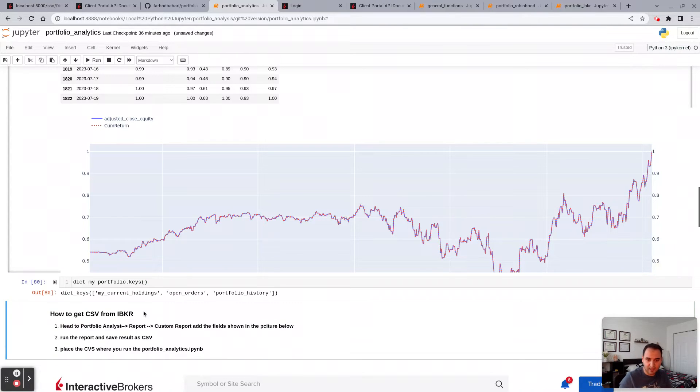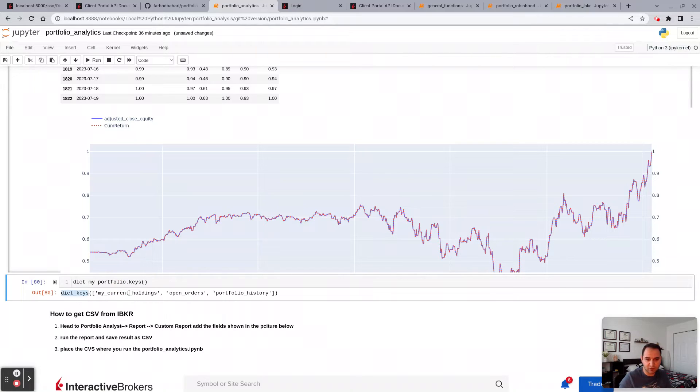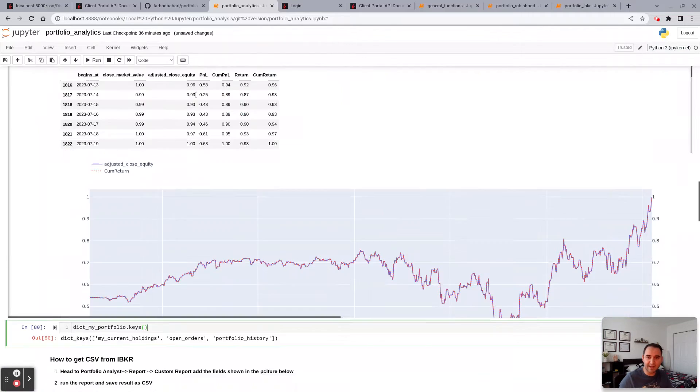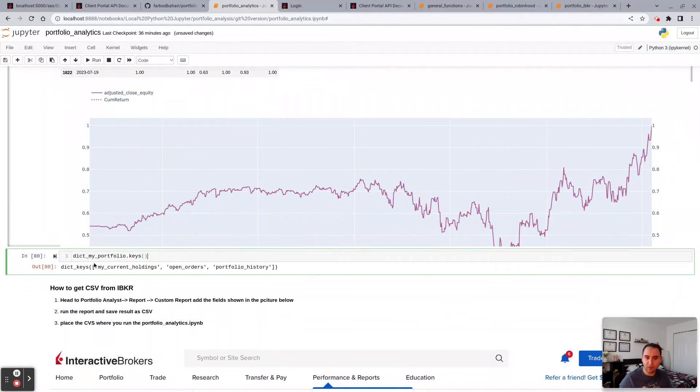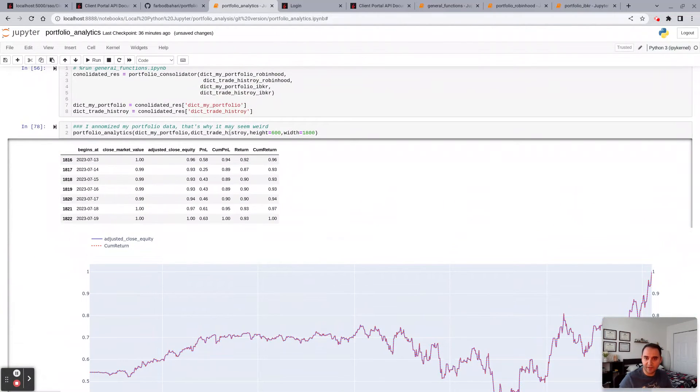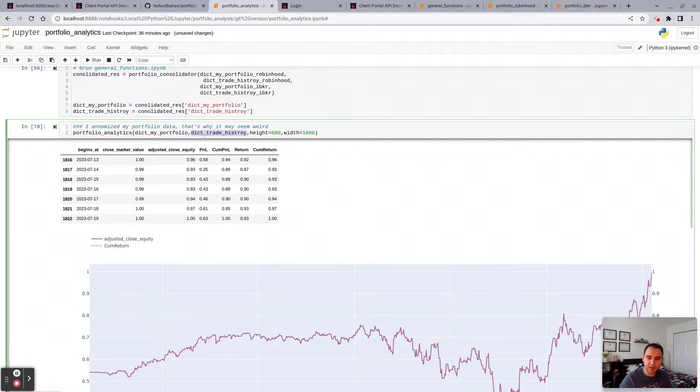You can see what you have. So you have your current holdings, your open orders, and your portfolio history. All this information that you see are accessible through either of these dictionaries. So you can just play around and find out where it is.